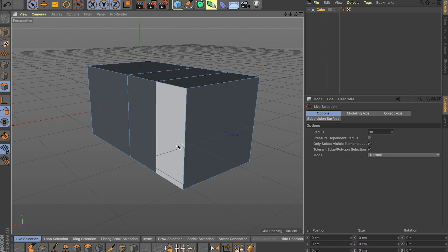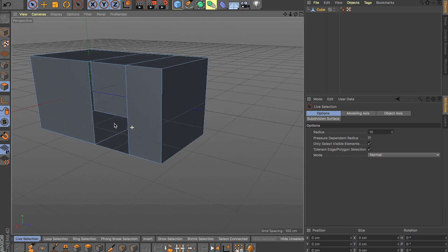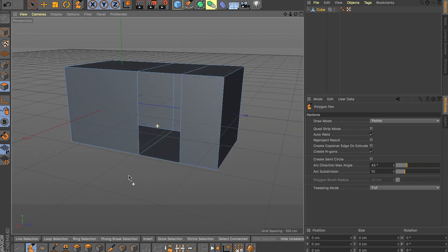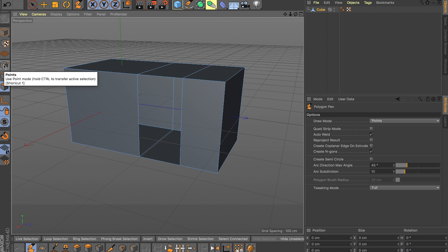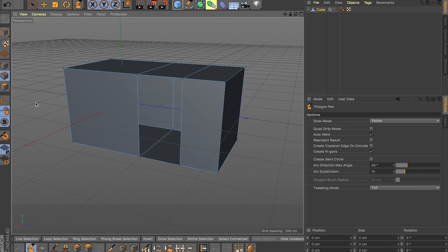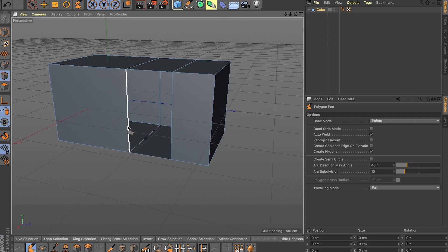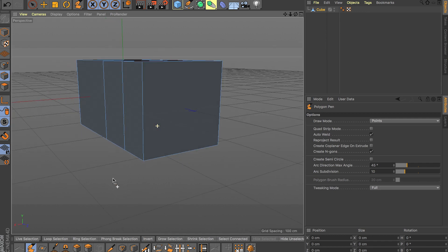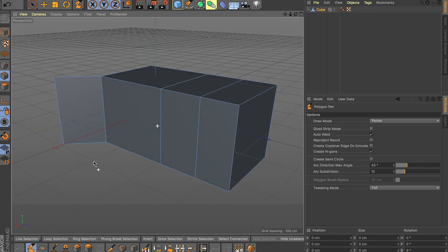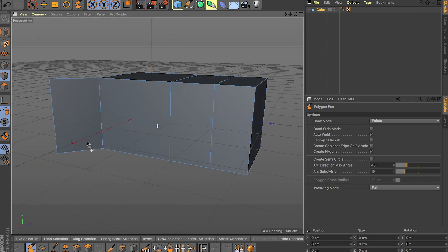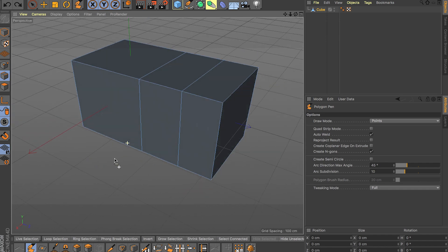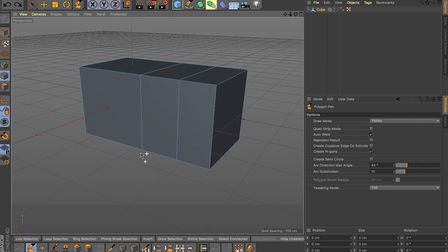Command and Shift work differently depending on each tool. For example, inside the Polygon Pen tool in edge mode, clicking Command on one edge lets you drag from one edge to another to patch holes or extrude. I also want to mention I have 1, 2, 3 set to points, edges, and polygons — I find it really easy to switch between those three modes.